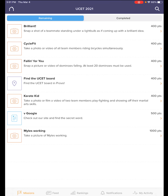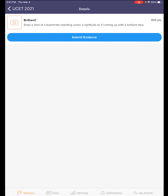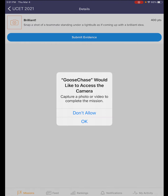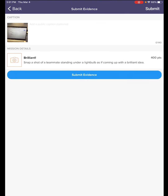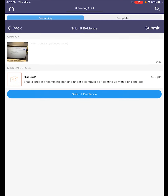So how do you complete a mission? Go ahead and click on the mission. Read the description and click on submit evidence. If it's a camera for a photo, click on OK. Now I can go over and take a picture of the evidence, making sure it fulfills the requirements of the mission. Go ahead and click submit evidence, and click OK if needed.